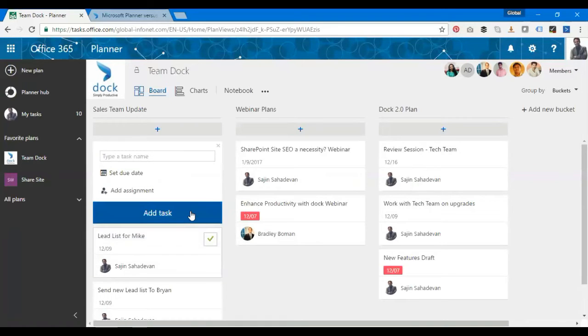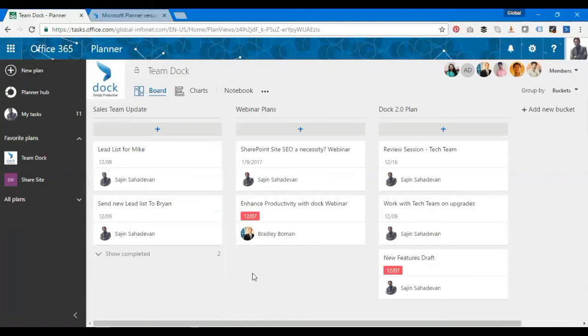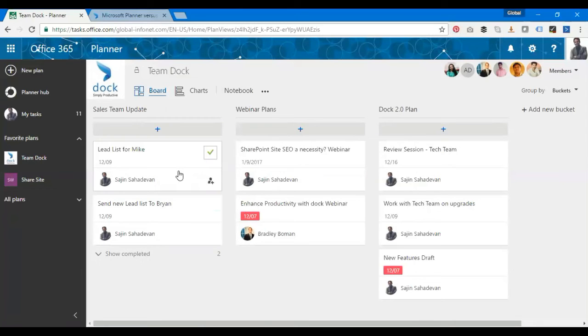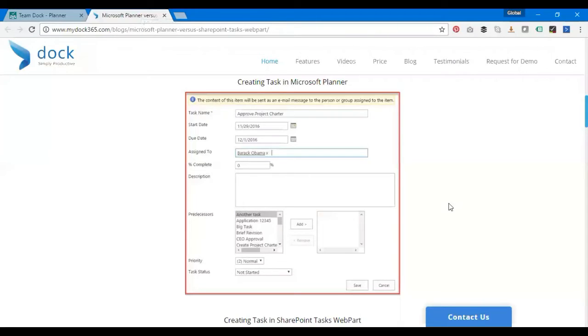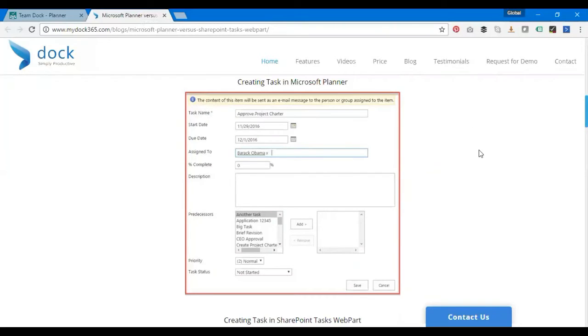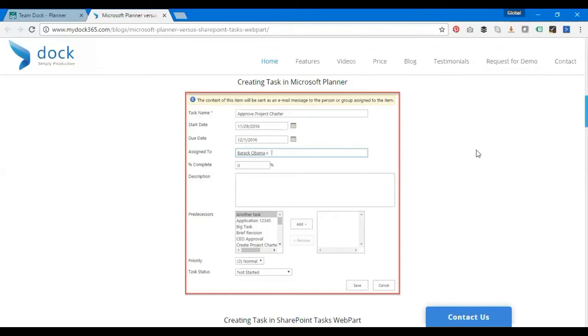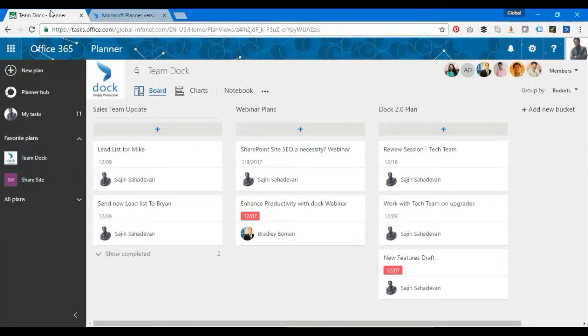I click on Add Task. That's it, it's there. As simple as that. In the case of SharePoint, I have to click on Start Date, Due Date, and do a lookup to assign the percentage, description, predecessors. All these features come into this picture. Not really bad, but this is how it is for SharePoint task web part.